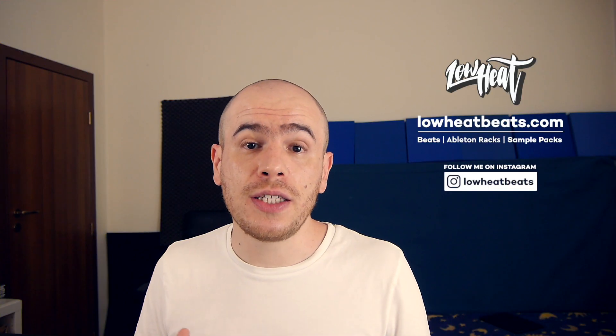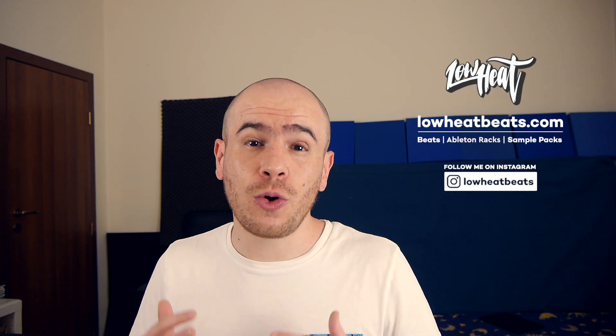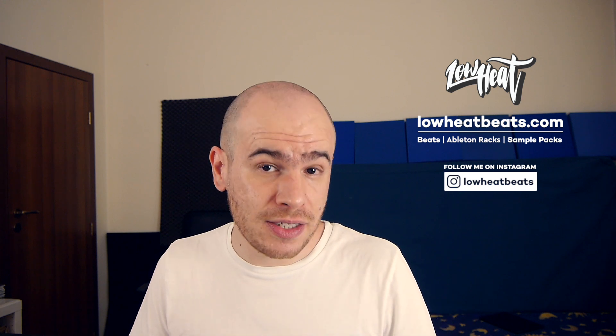What's going on people, it's Lowheat and in this video we'll see how easy it is to make your drums thicker and fatter using one of my favorite effects, Ableton Live 10's drum bus.